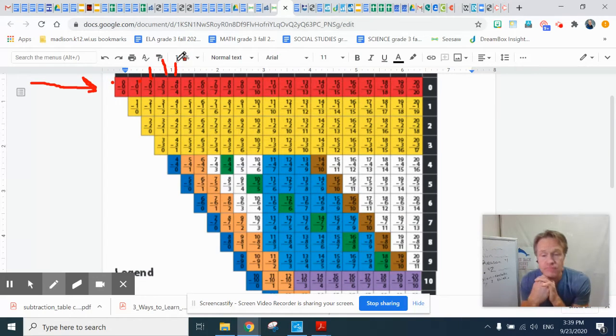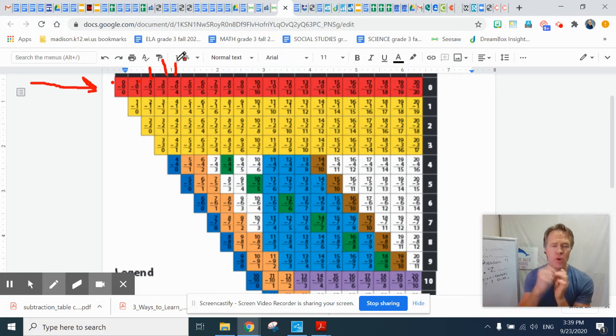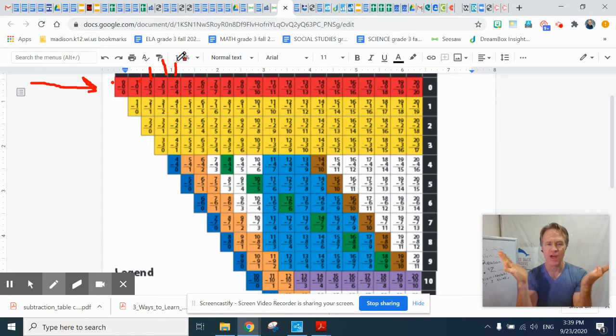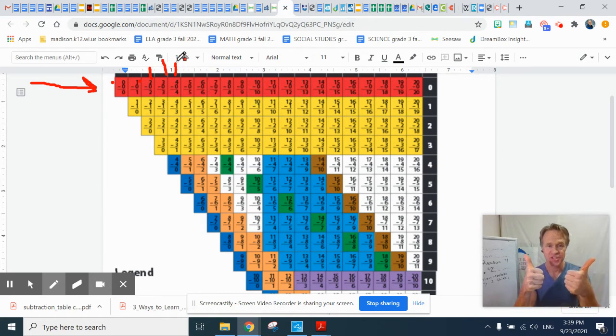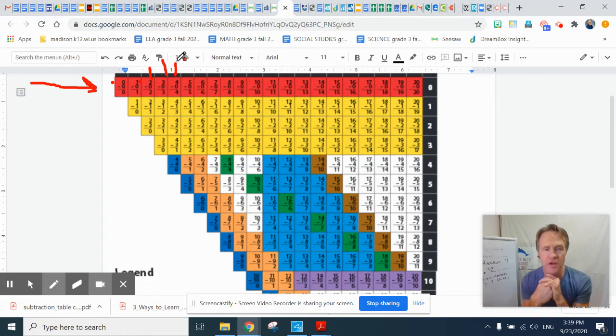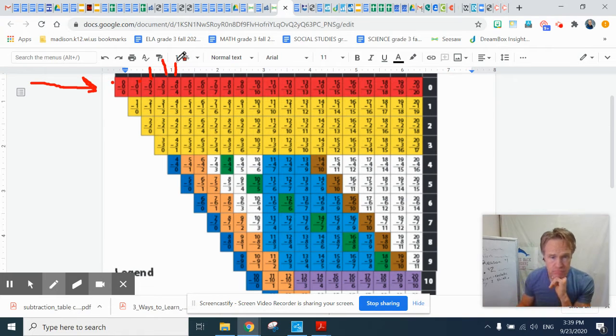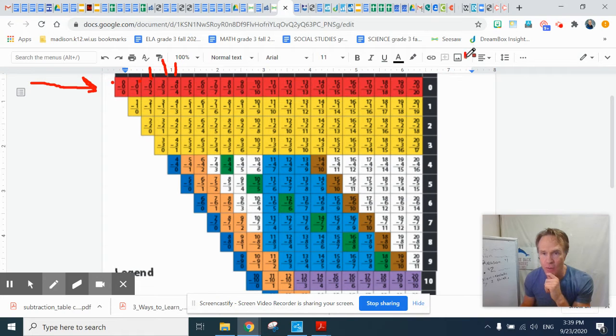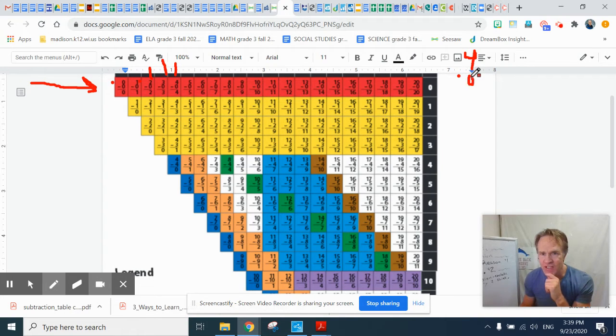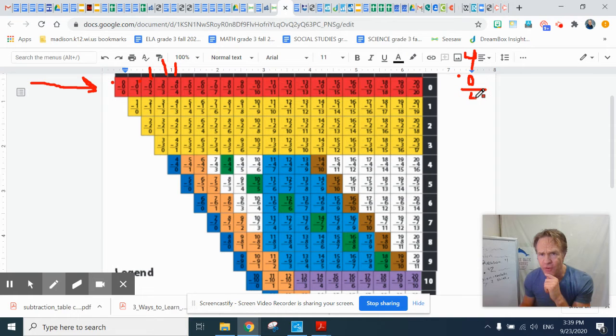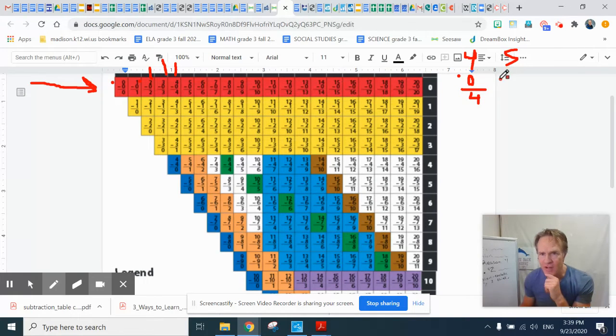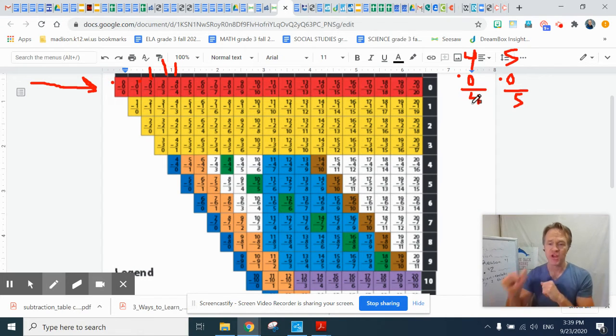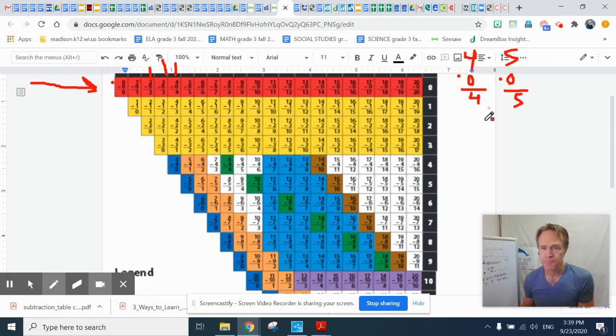One way they're all the same? They're all in red. Nice. What's another way? Oh, another way they're all the same is they all take away zero. Watch this. Four take away zero is four. Five take away zero is five. So they all take away zero. That's a second way.